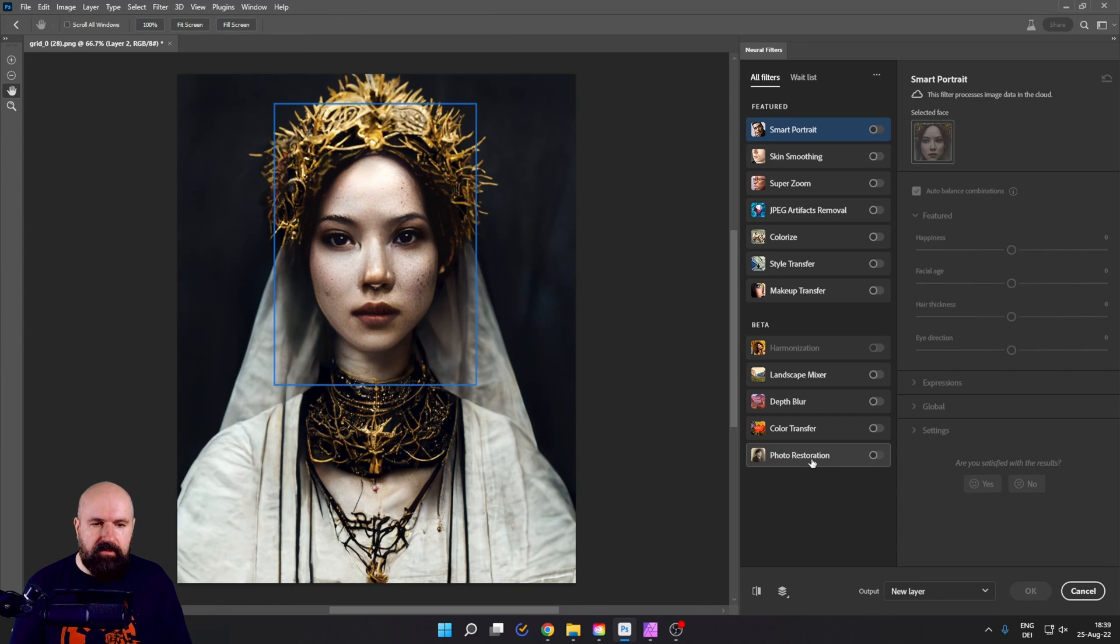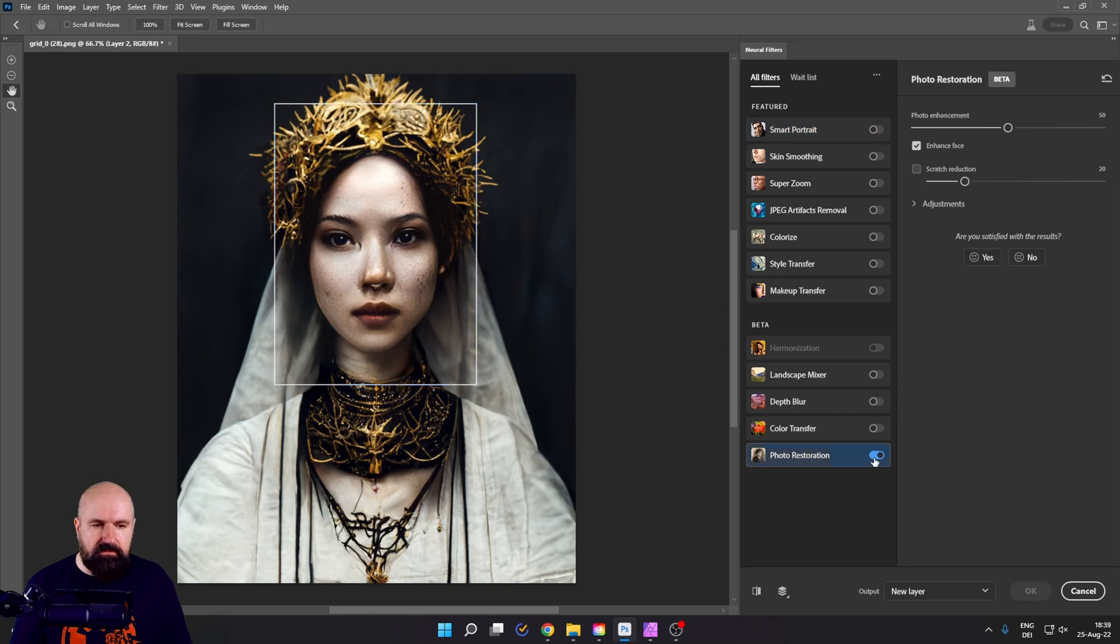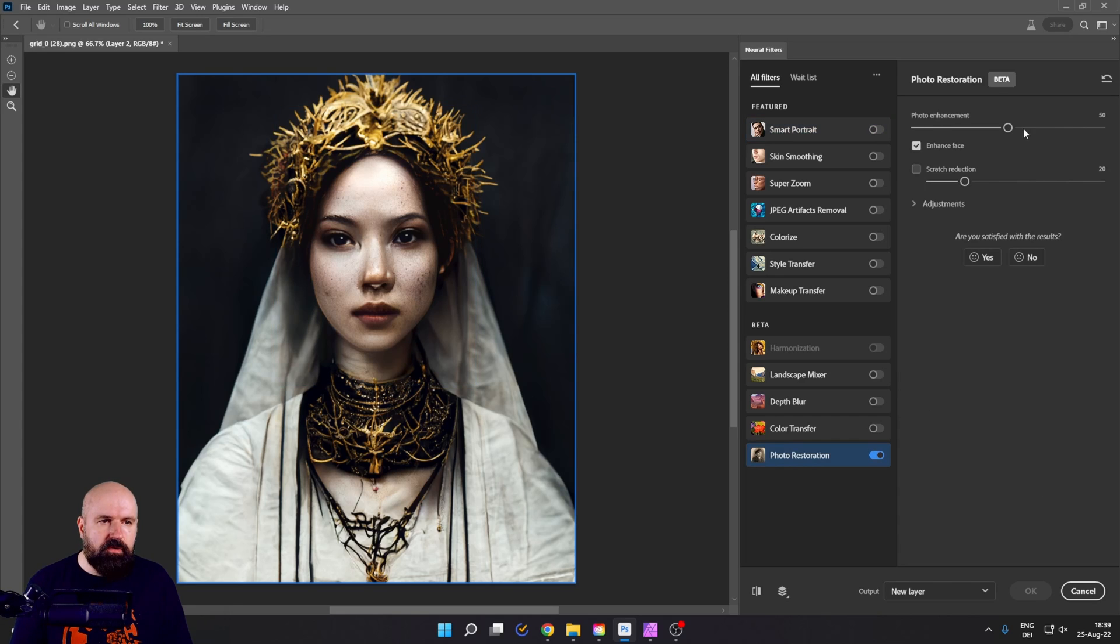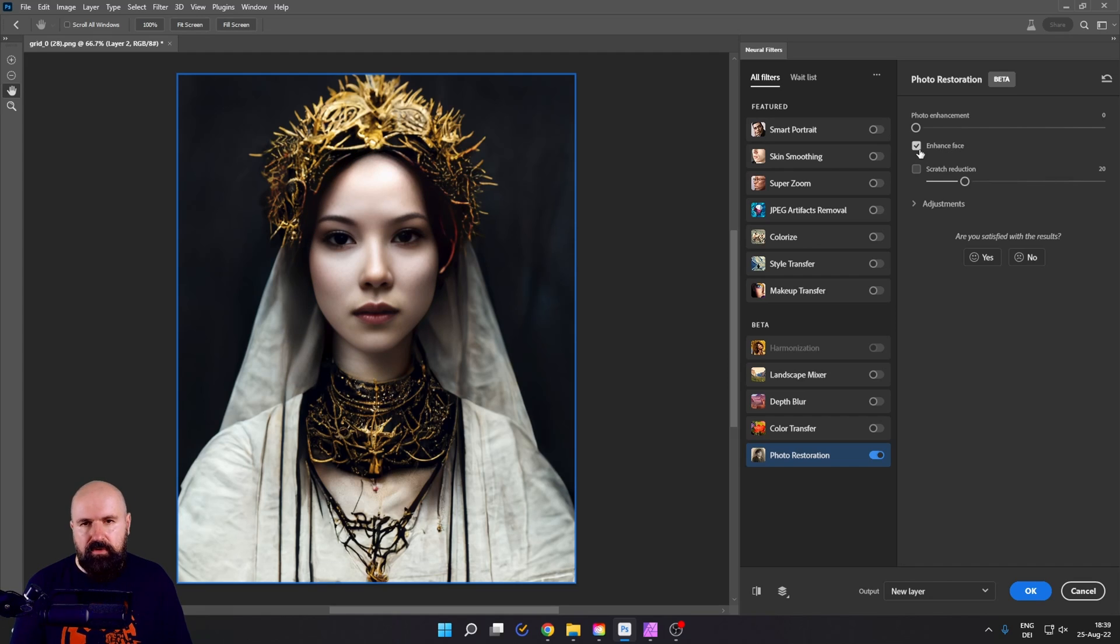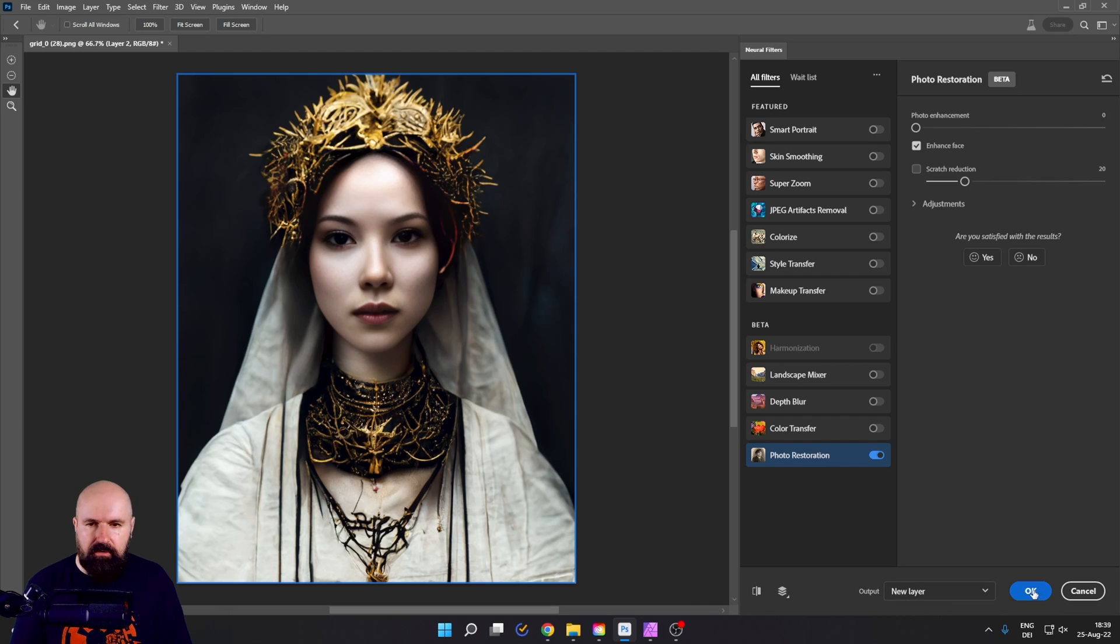And this time we're going to use the photo restoration. Go here to photo enhancement, turn that to zero and turn on the enhance face. Wait for it to finish. And again, select output new layer and click on OK.